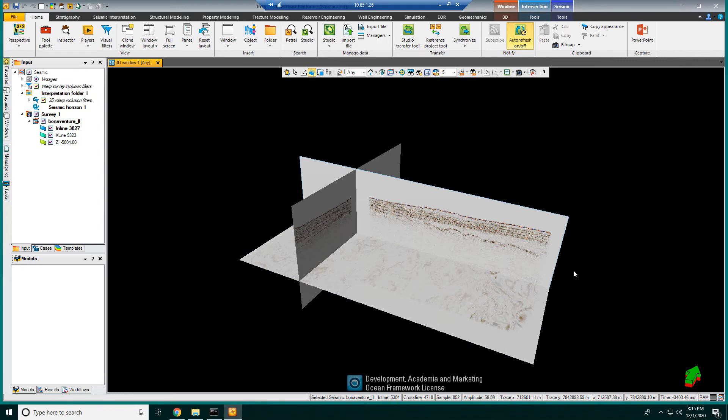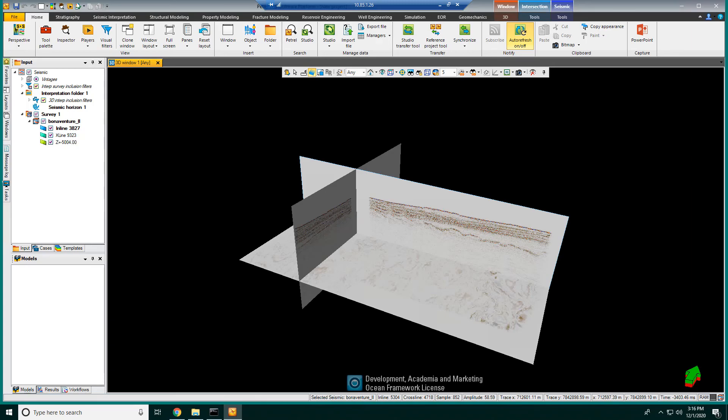So in essence, this is FAST. No data sitting on data servers. You get this virtual drive mapping of all your data. And it's available into your interpretation applications, streaming data directly from object store.